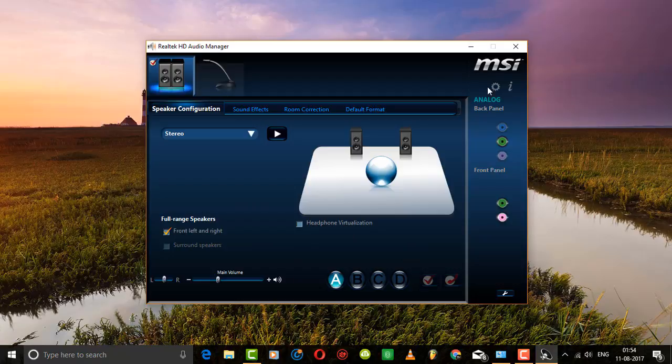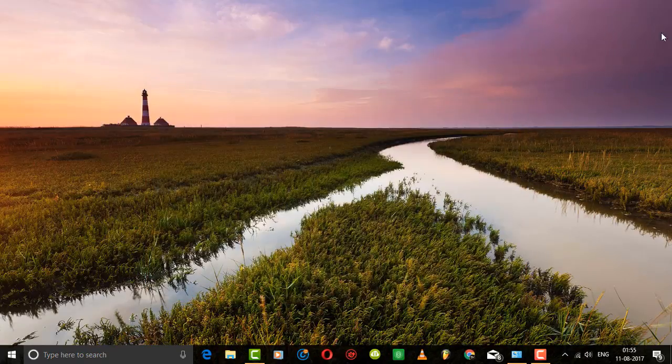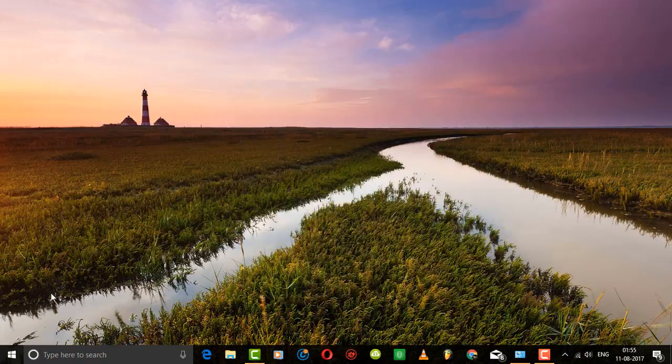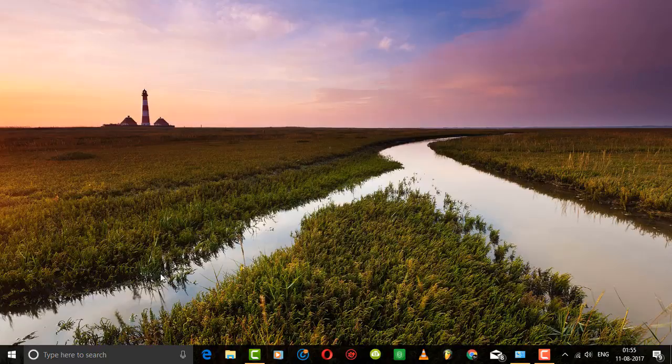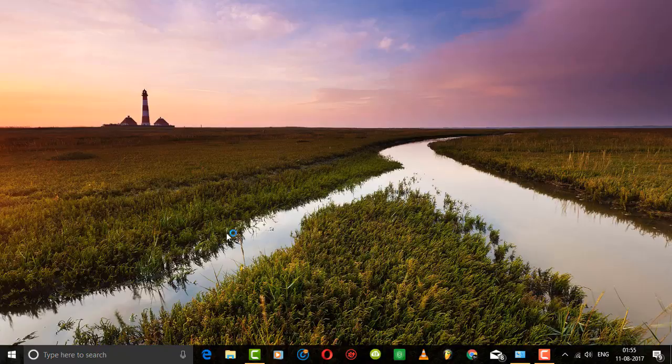If you couldn't find your audio manager or your driver, just search your motherboard name on Google and download and install the audio driver on your computer.